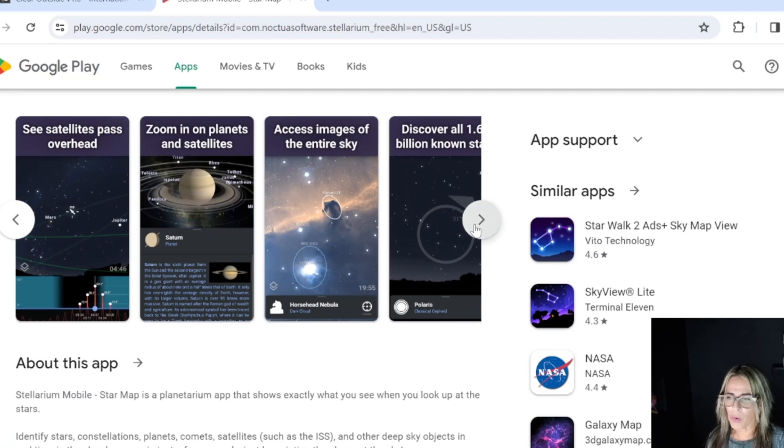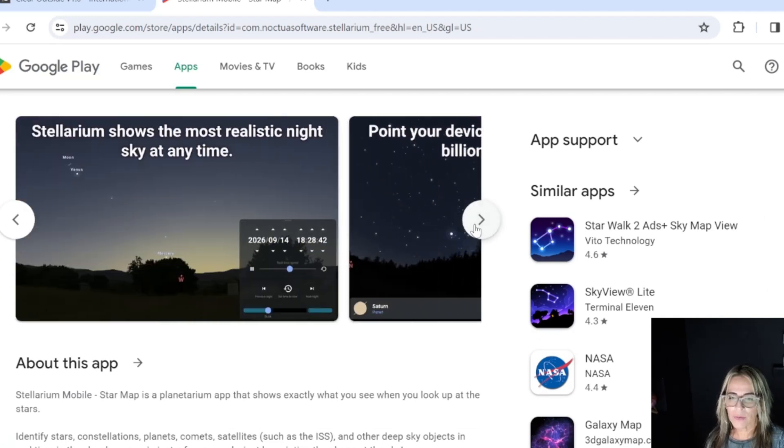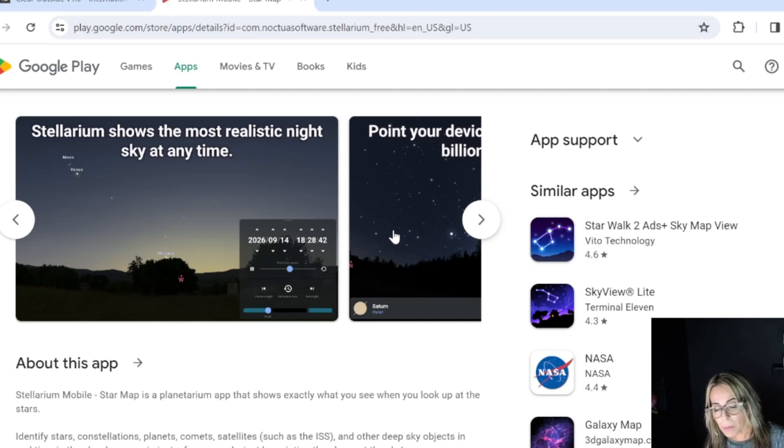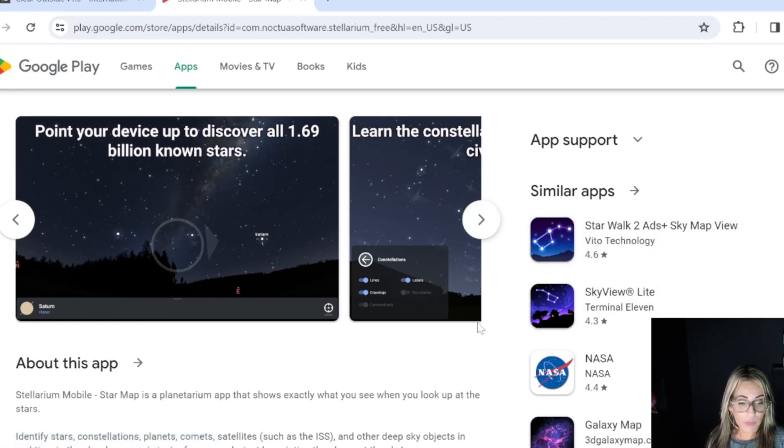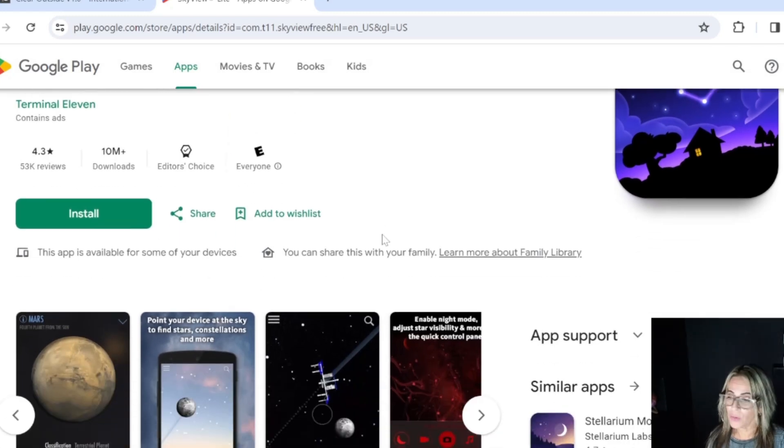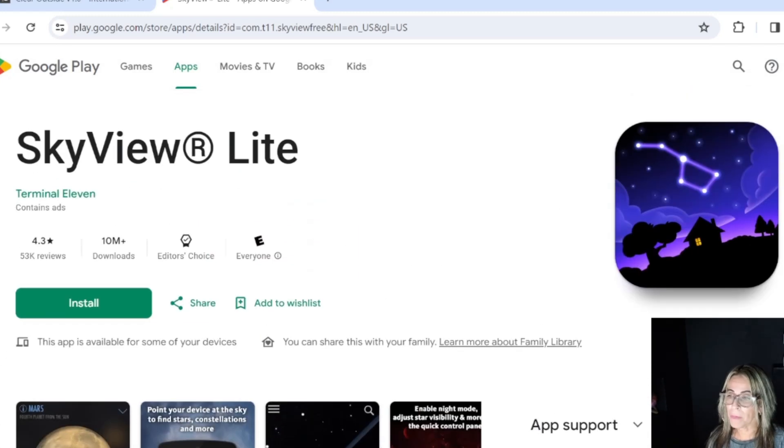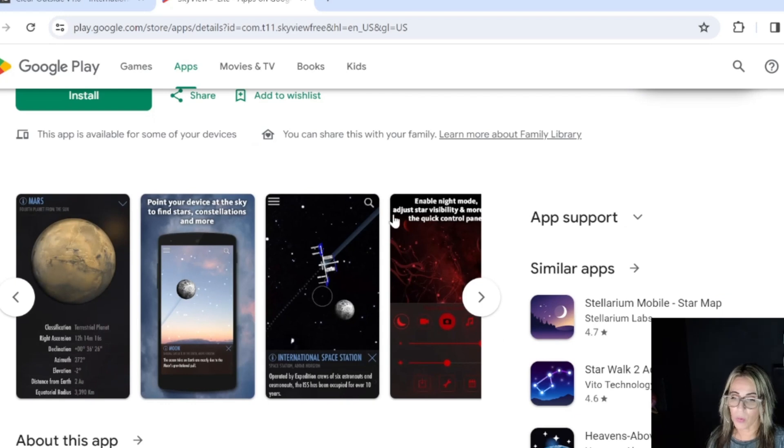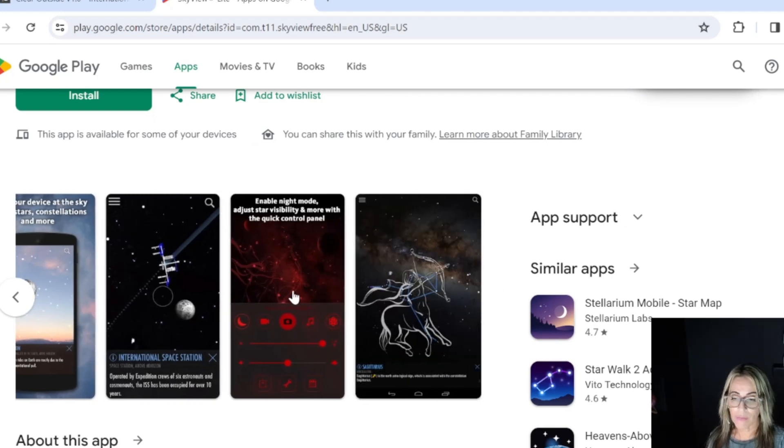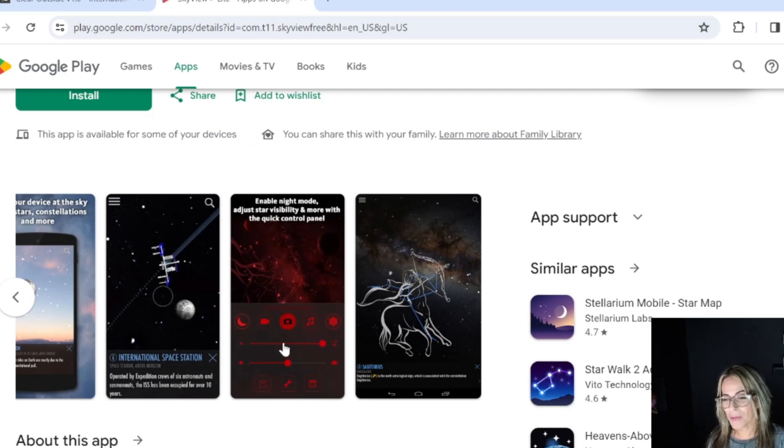But I do think that this Stellarium planetarium app is a little complicated for a beginner, for a person that's going to start on this. So I definitely recommend all the ones that are more simple. Another one is Sky View Lite—this is another one and it's going to give you all kinds of information.